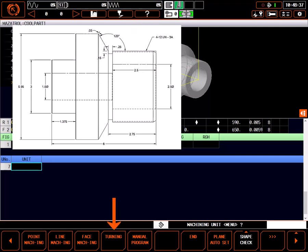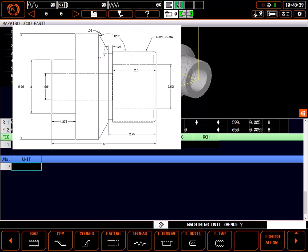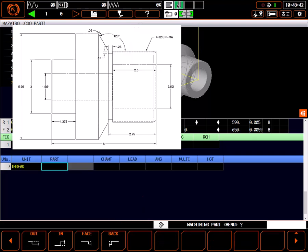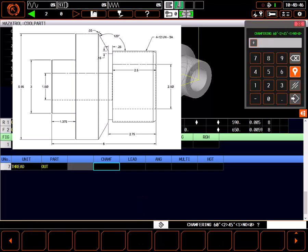Begin by selecting turning. Next, select thread. We're threading the OD, so select out as the machining part.